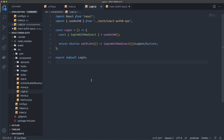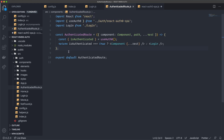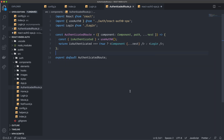I also already created an AuthenticatedRoute component. Since I'm using Reach Router, I have to do things a little differently than the Auth0 tutorial shows. This component takes in a component and a path, and spreads any remaining props. It imports the useAuth0 hook and the Login component. It destructures isAuthenticated from useAuth0 — this lets us check if the user is logged in. If isAuthenticated is true, it returns the component; otherwise it redirects to the login page. It essentially wraps another component and only renders it if the user is logged in.